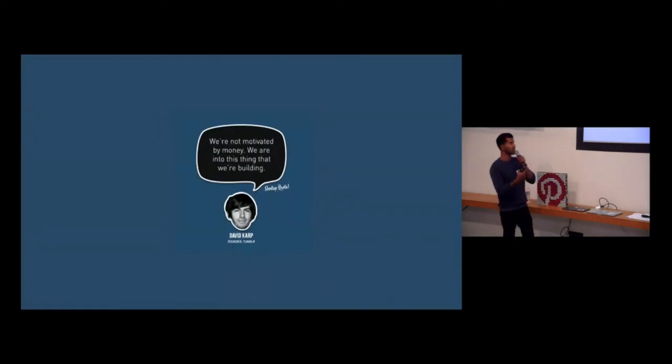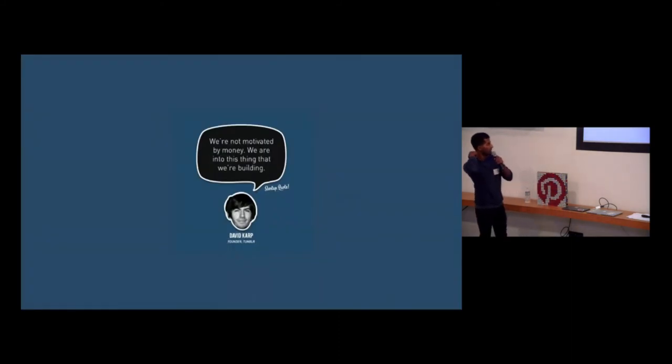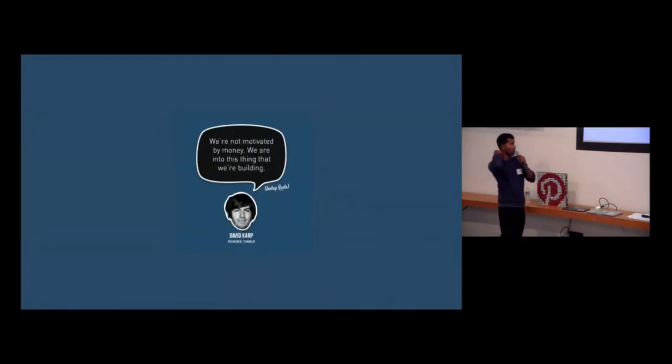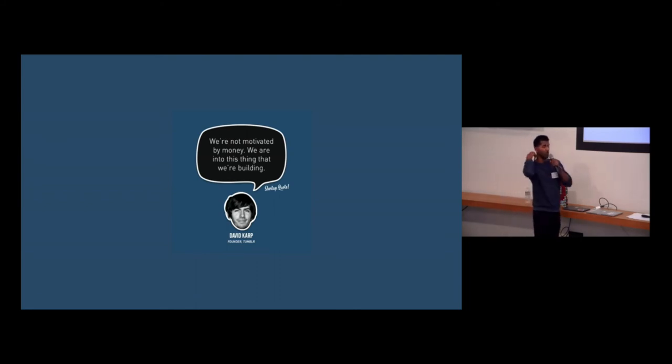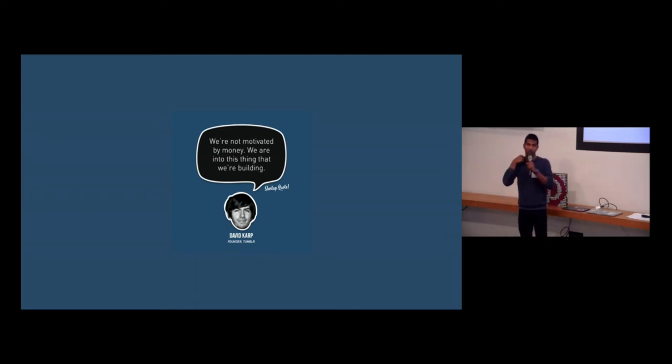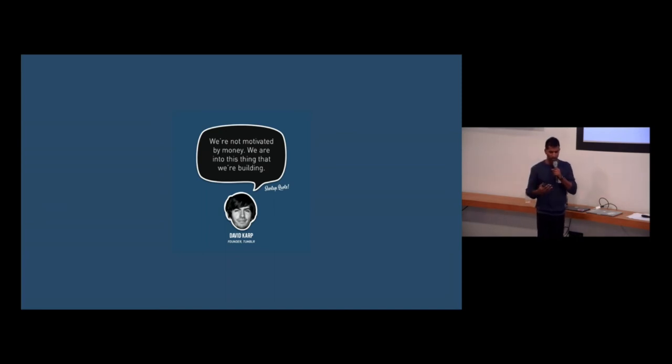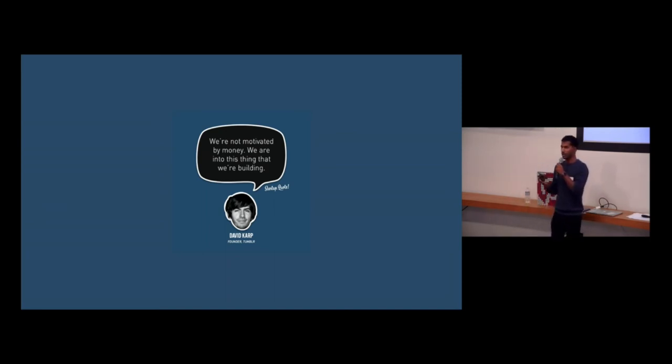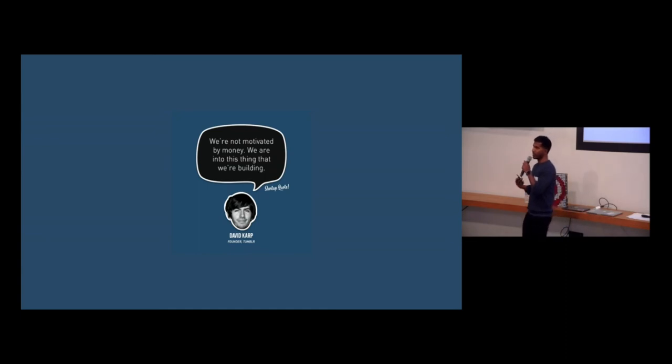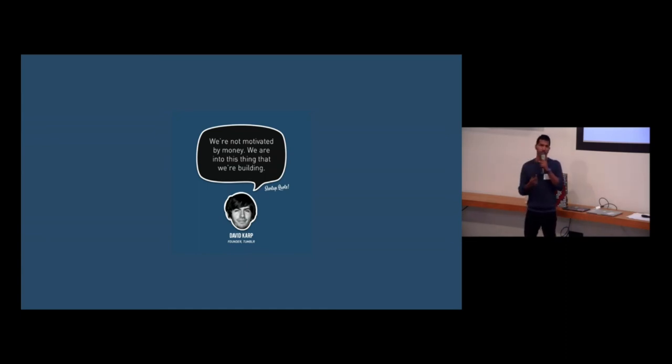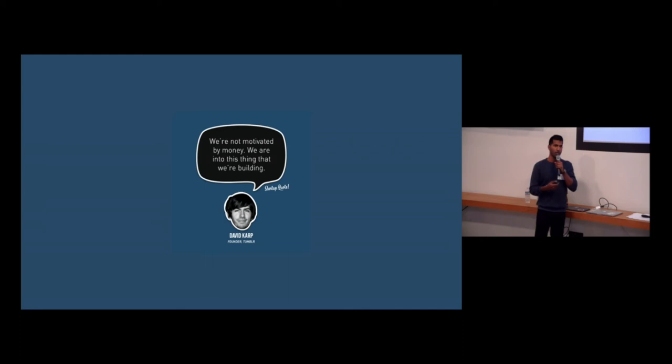I feel like the closing process sometimes feels like this, where it's a tug of war between the employer and the candidate over compensation. But it really shouldn't be, right? This is a quote by David Karp. We're not motivated by money. We're into building, we're into this thing we're building, right? And obviously, you want to give people the room to negotiate and have the right salary and things to take care of their family. But you want people that are fundamentally motivated by the mission of the company as the most important thing to them.